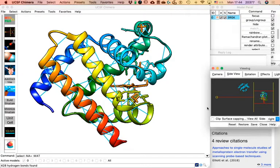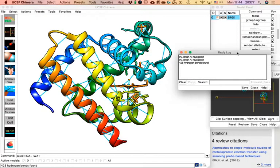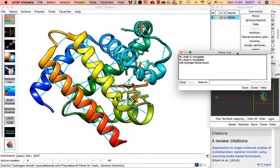Now in my Reply Log I got this number: 428 hydrogen bonds. They are also briefly shown on screen, but that update text changes very quickly — so if you didn't catch the number there, it's always in the Reply Log.